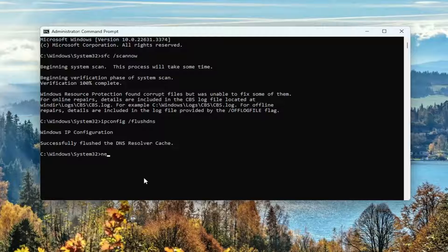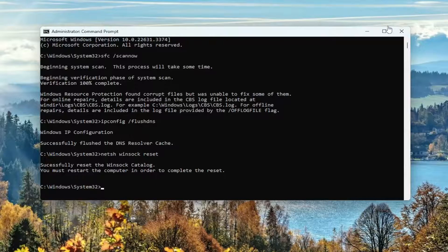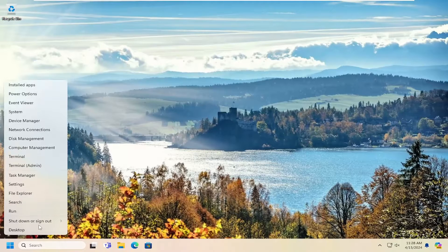Now type in netsh space winsock space reset, exactly how you see it on screen, and then hit enter. It should come back with 'Successfully reset the Winsock catalog. You must restart the computer in order to complete the reset.' Close out of here and then restart your computer.